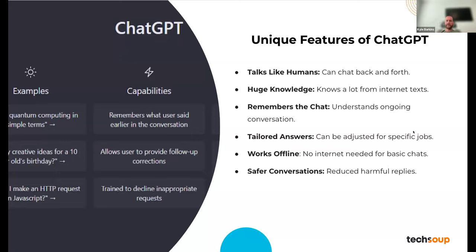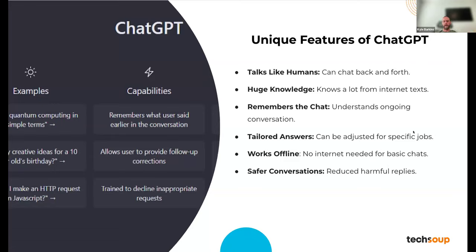ChatGPT can be adjusted for specific jobs — we'll talk about how to prompt it to do different things for you. It can work offline for basic chats without needing a browser. They also continue to reduce harmful replies — whether inaccurate or otherwise problematic responses.